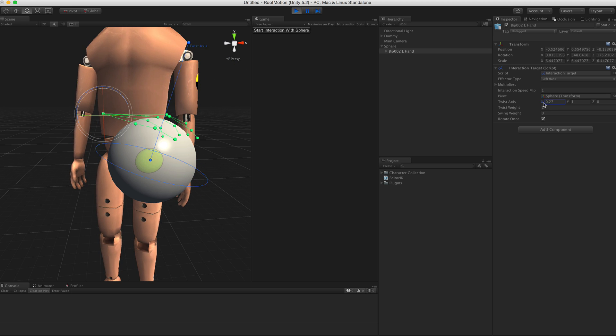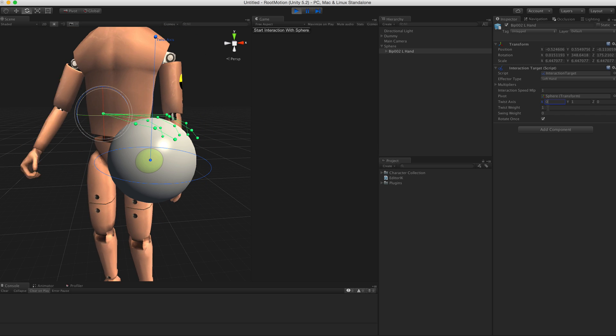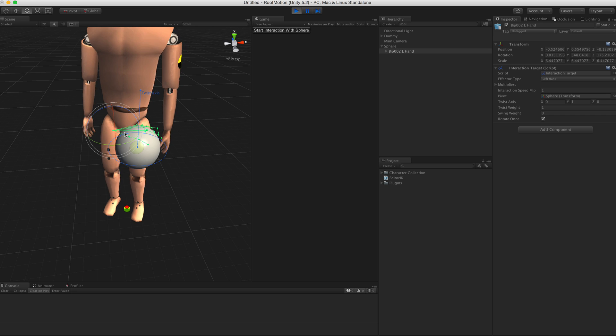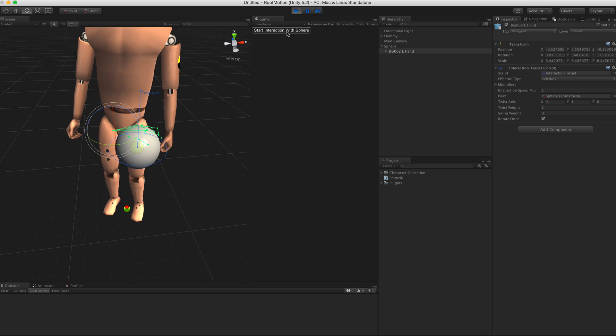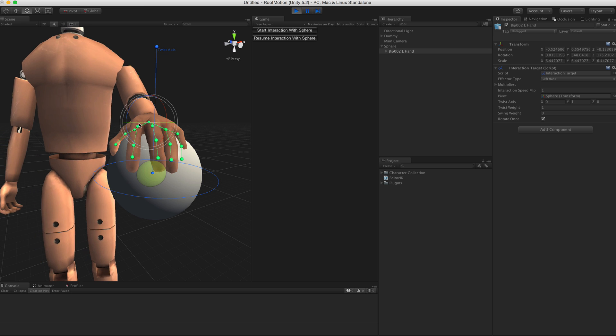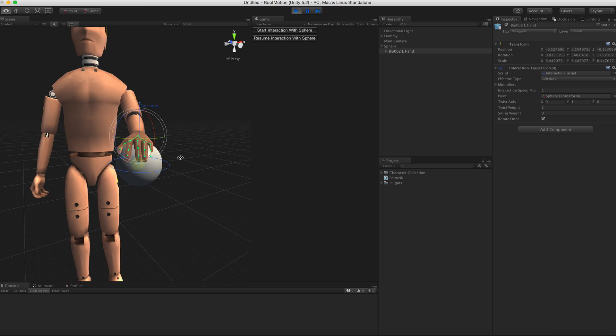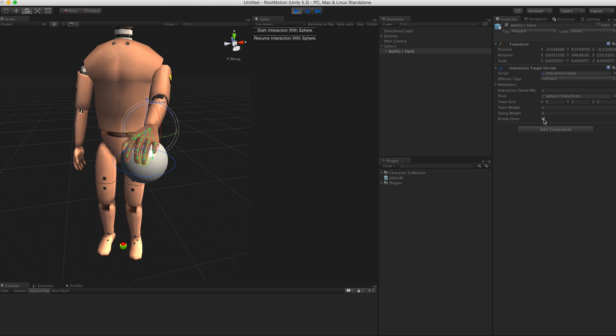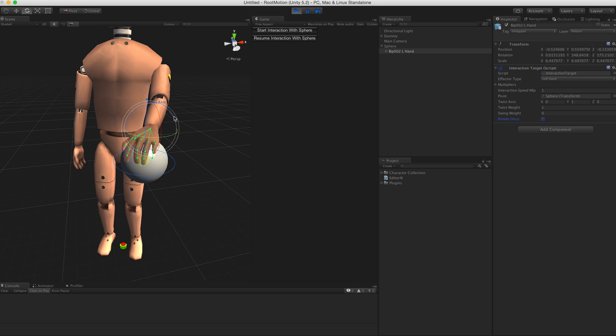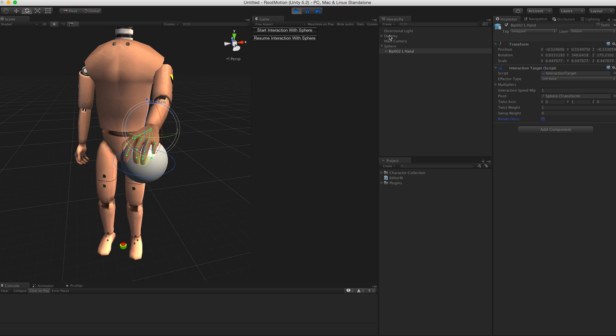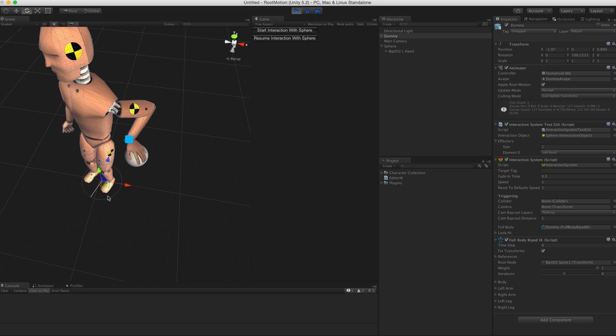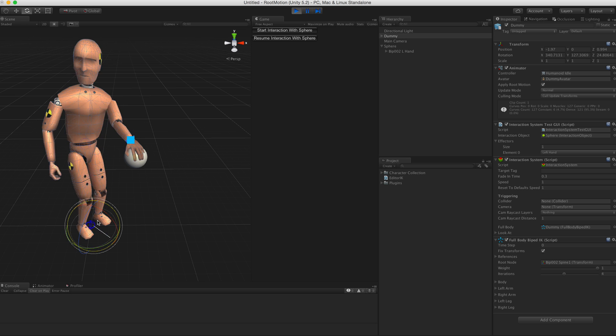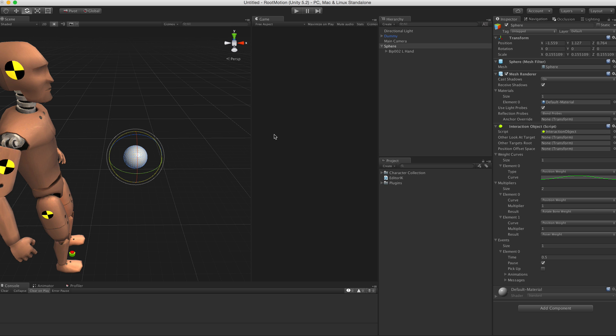Here is the weight. If weight is one, then basically the target will rotate to the interaction direction. This rotate once toggle here - if it's enabled, it will move the target and it will always be locked into the approach direction.